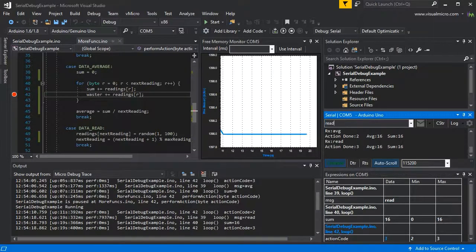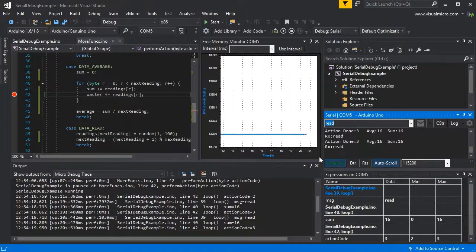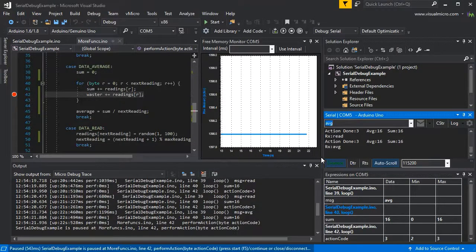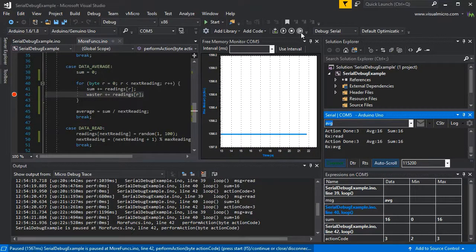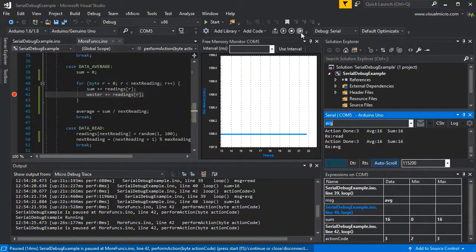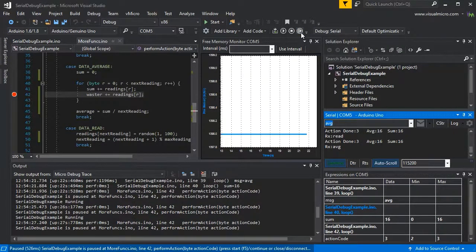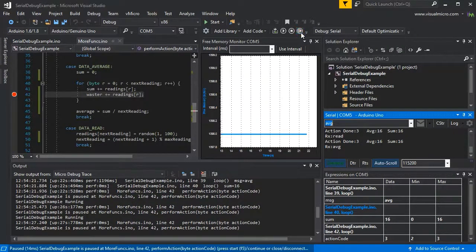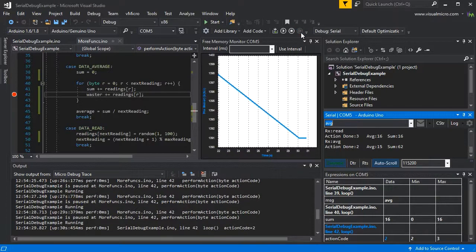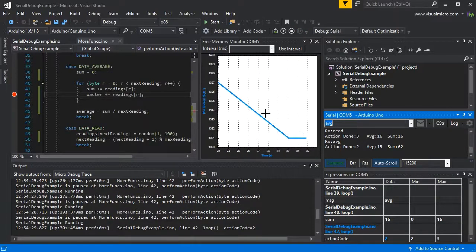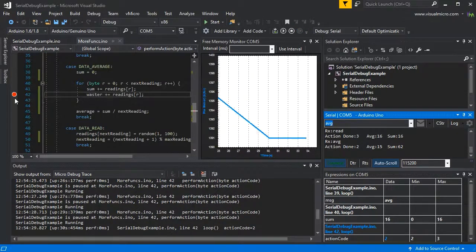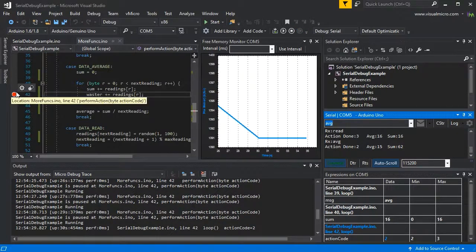We can repeat this and step through further. Put some more readings in and average that. If we step through, we'll see if our memory's gone down even more. Oh yes.